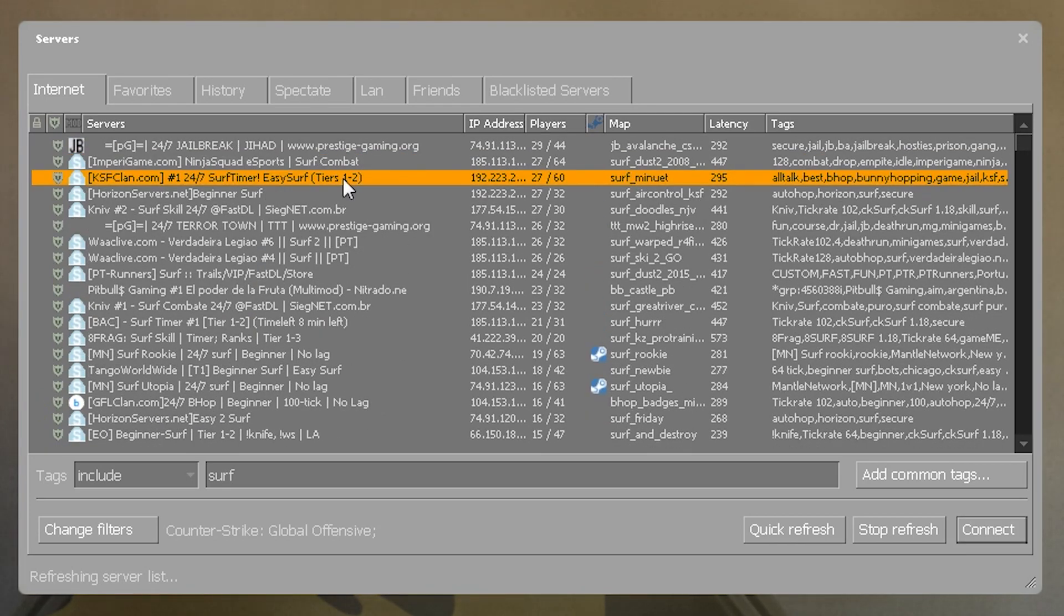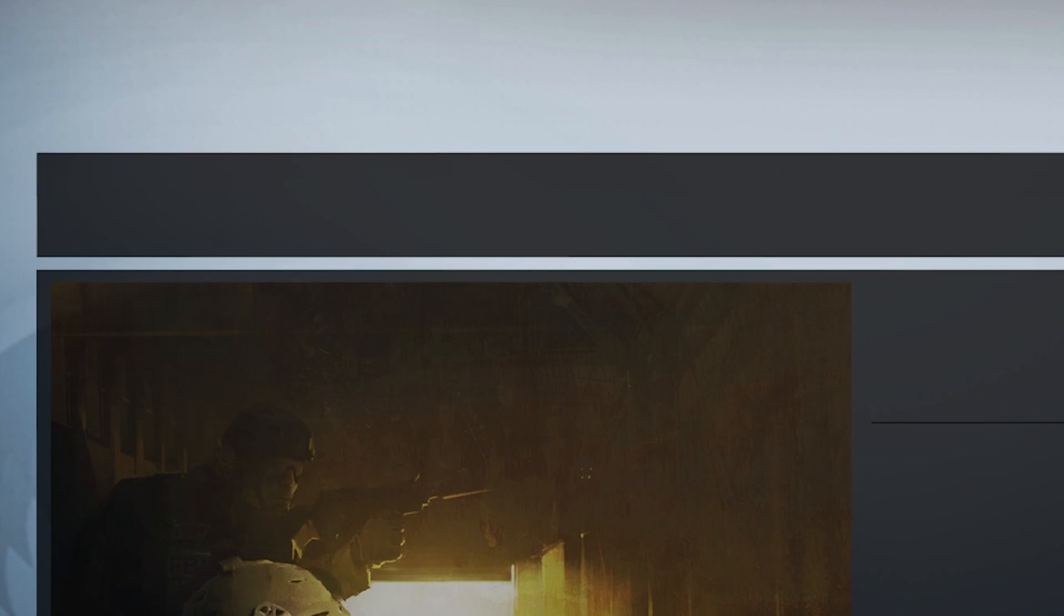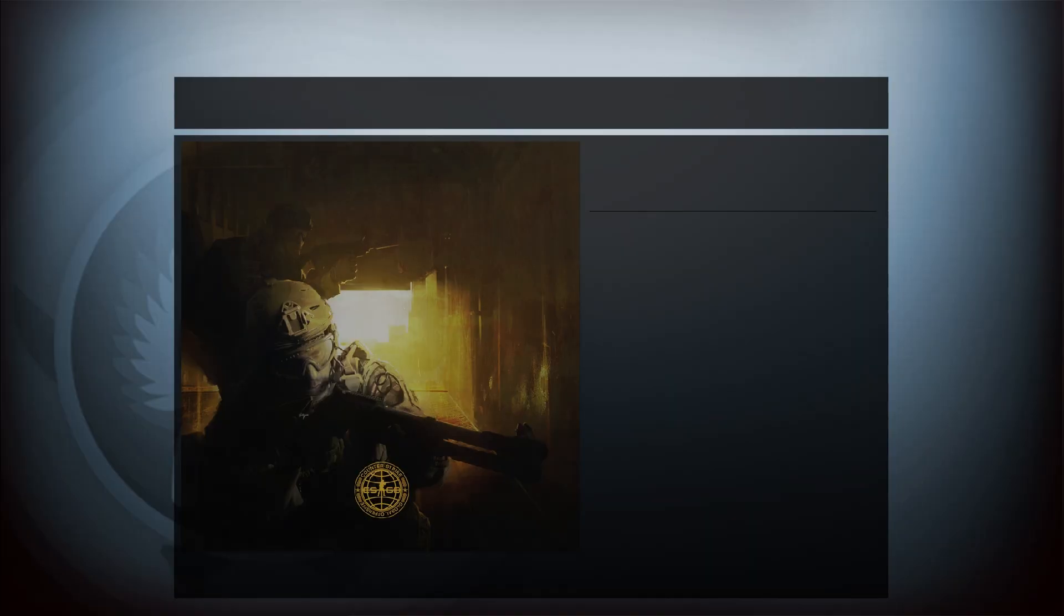You have to download the map and maybe some custom textures the server has. Once you have, it's time to start surfing.